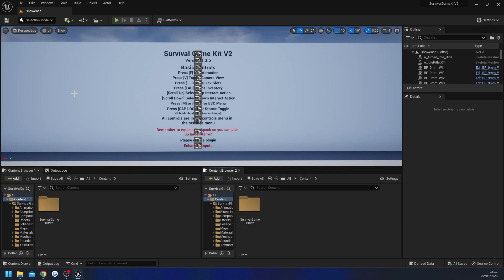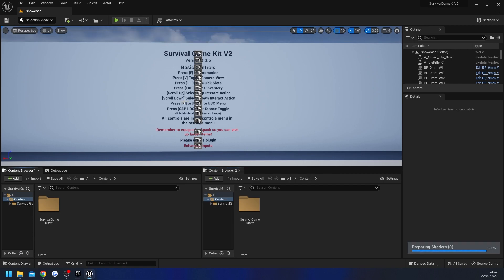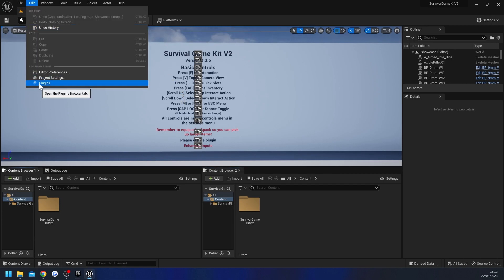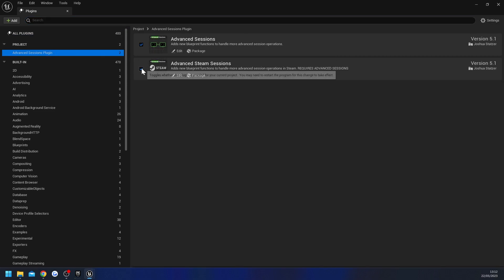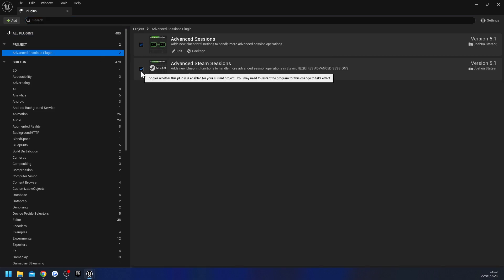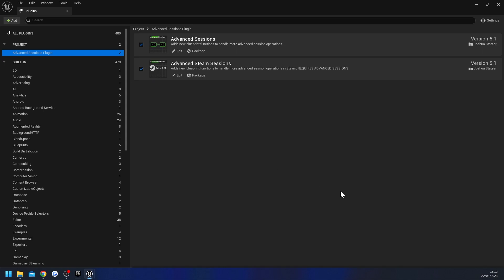Next we need to restart our project so all of those changes take effect. Once you're back in your project, go to Edit then Plugins, and up here you should see the Advanced Steam Sessions plugin. If it's not visible you can search for it. Make sure that these are ticked on — if they're not, tick them on and hit the Restart button to reopen the project.